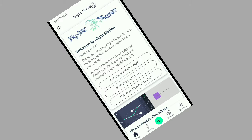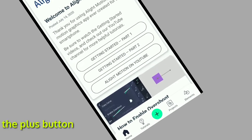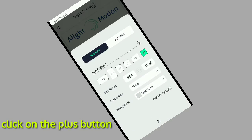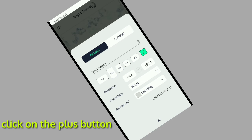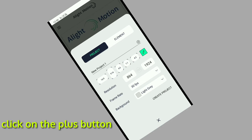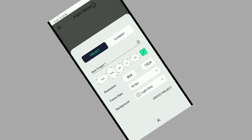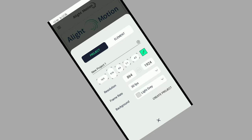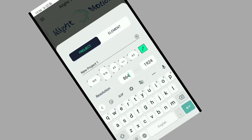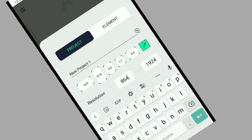We will click the plus button. We will have a few resolutions and we will be able to touch the full screen. We will click the manual icon and click the right button.